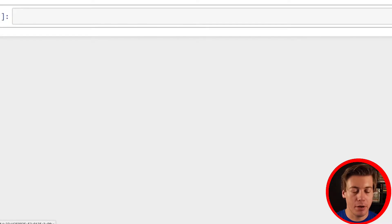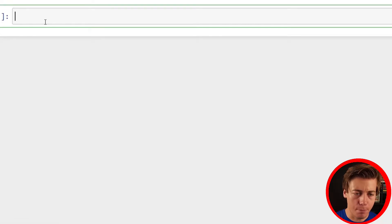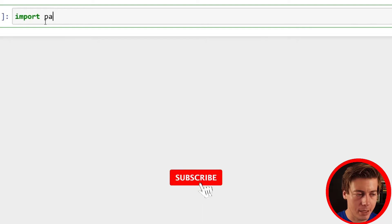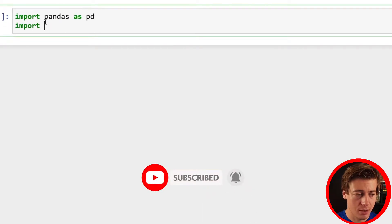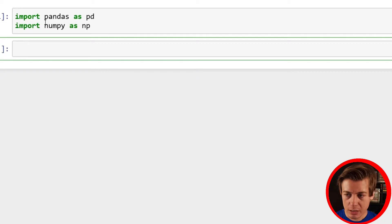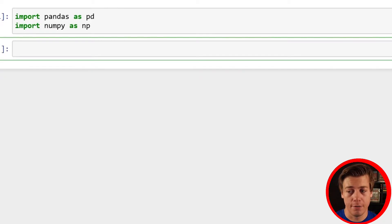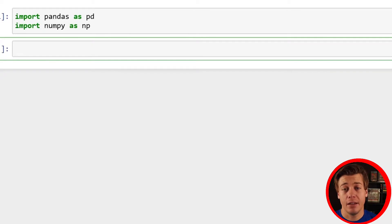We have a brand new Jupyter notebook. Let's import some libraries — import pandas as pd and import numpy as np. Shift and enter to run the cell, which creates a new cell below. Now the first thing I'm going to do is bring in some data.